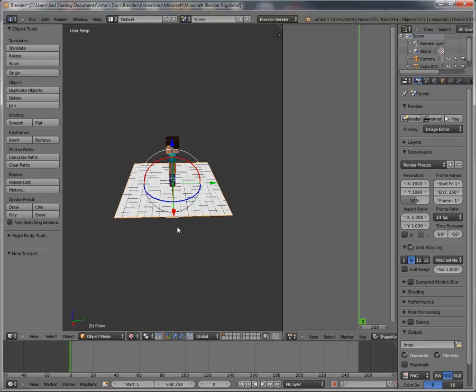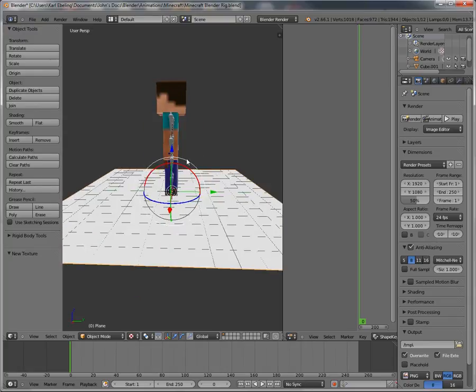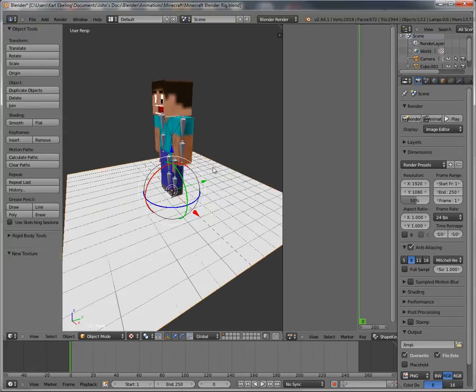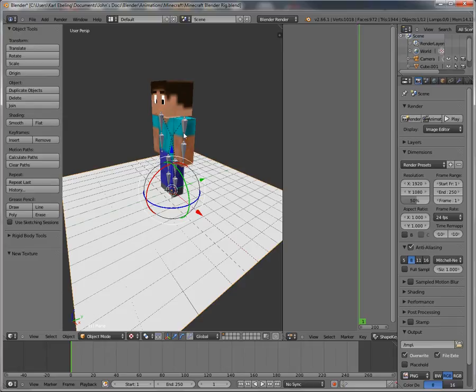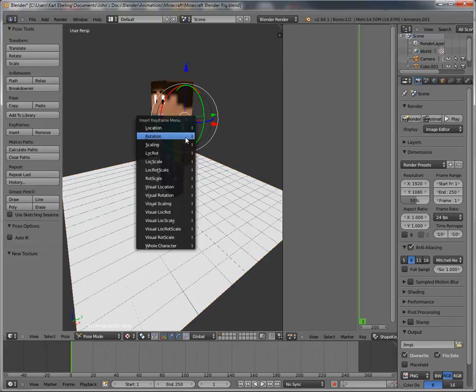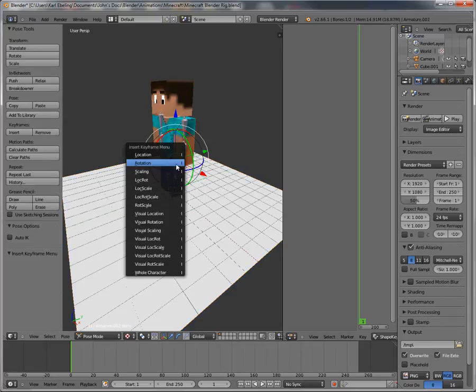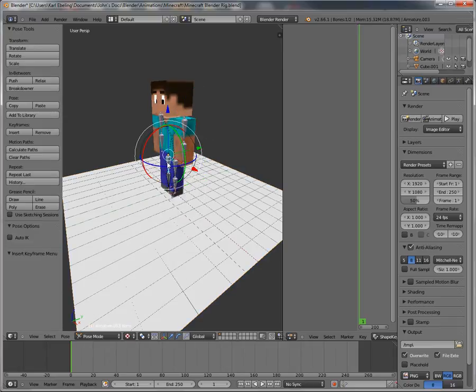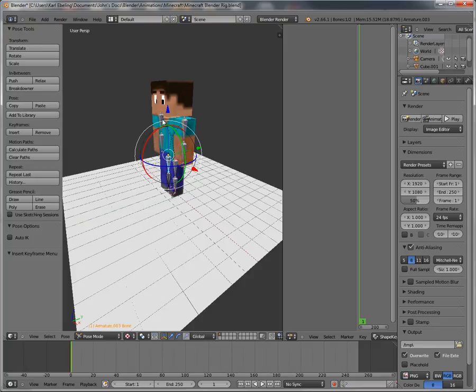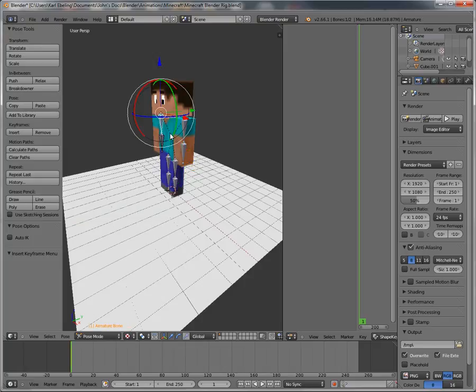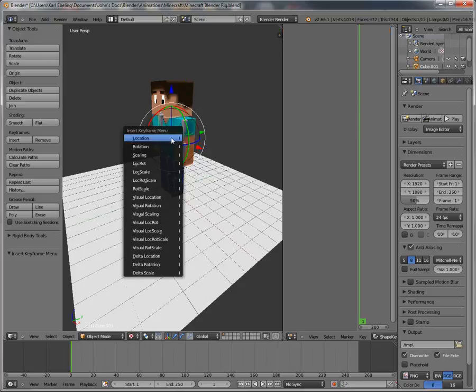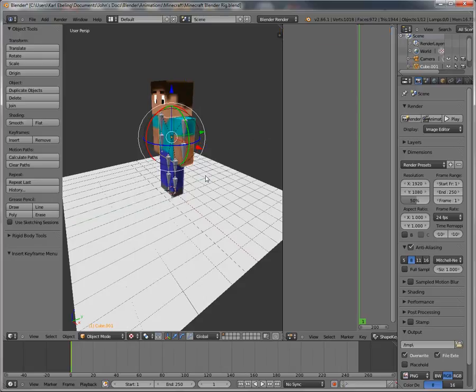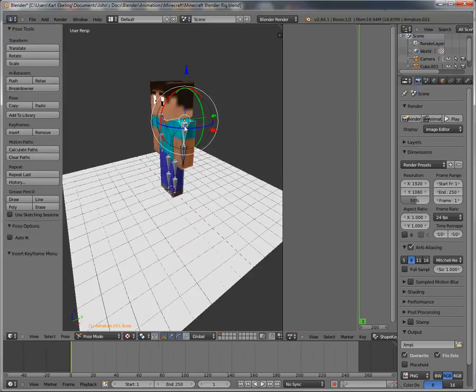Now let's get out of animation. First we're gonna go to frame one and we're gonna insert some keyframes for rotation, so that it knows what position starting from. Makes sense? Yes, that's what I thought. And location this time, not rotation.